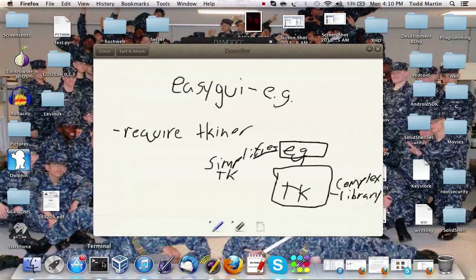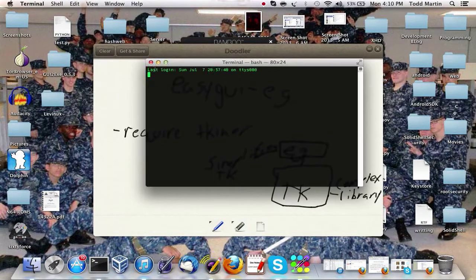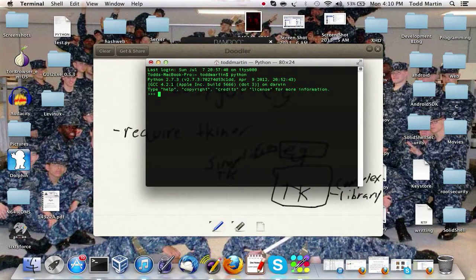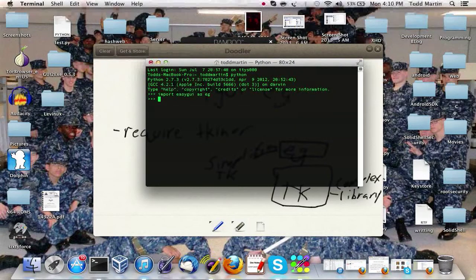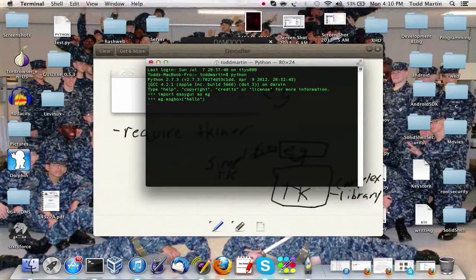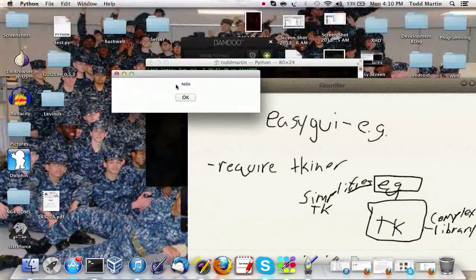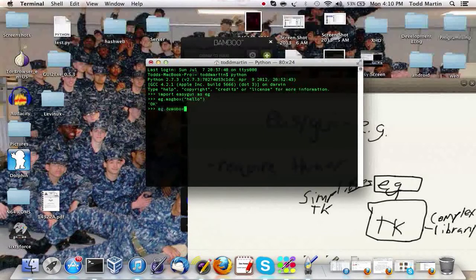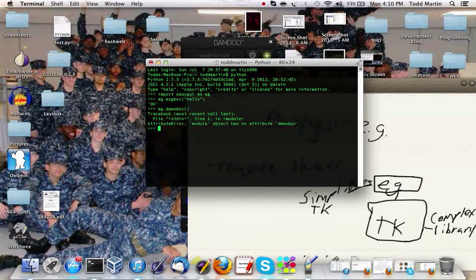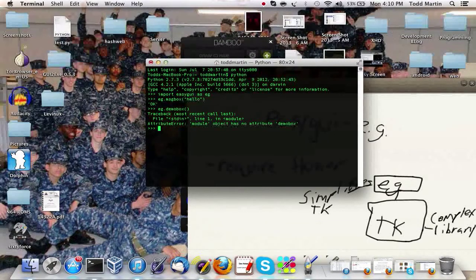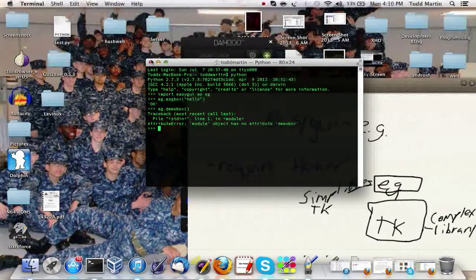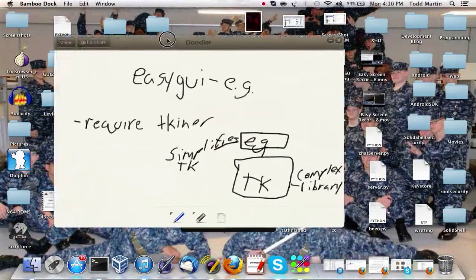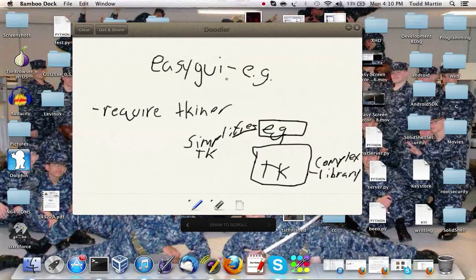So let me just show you a quick example of this. I went and imported it as eg. As you can see we create a nice little box there. Let's do eg.demo_box, I believe that is the proper one. That just kind of shows everything it can do.